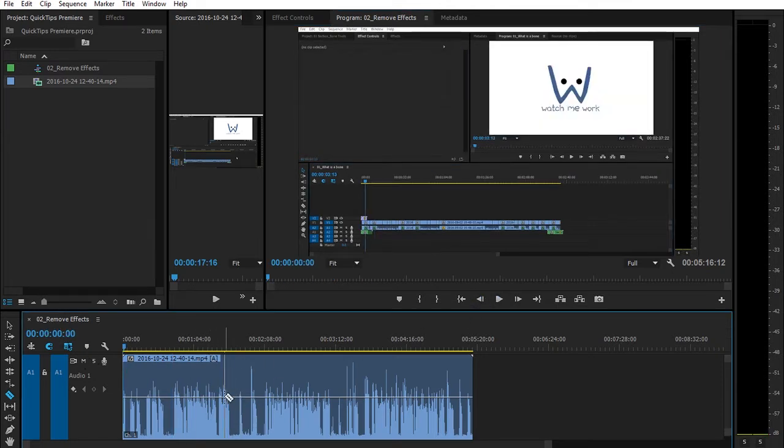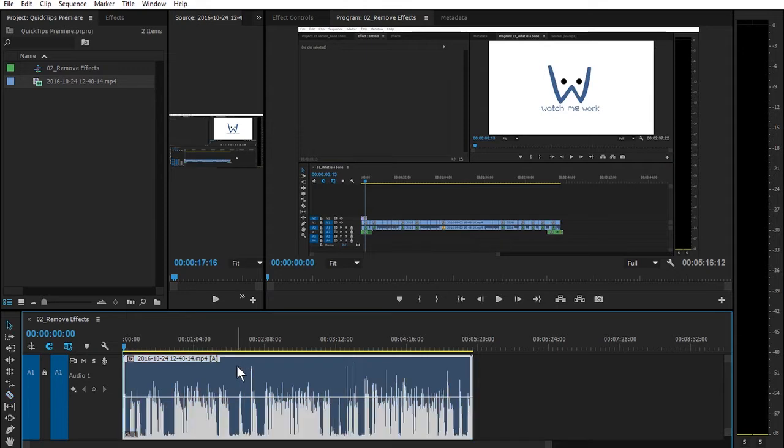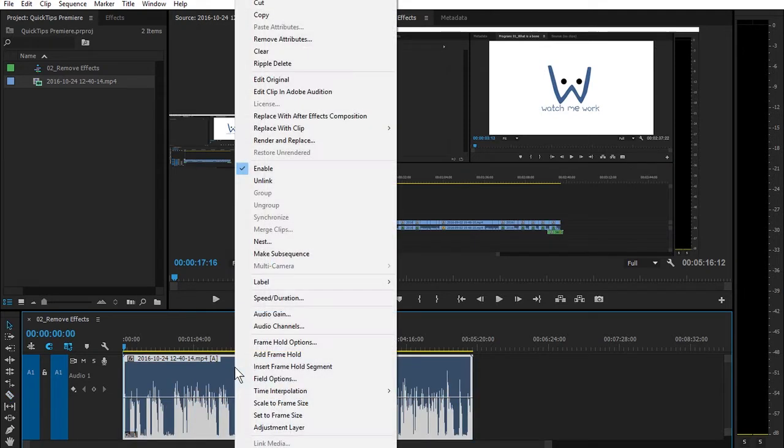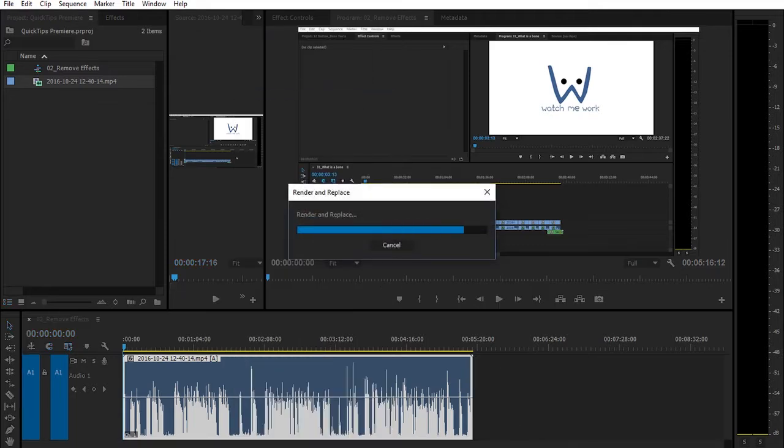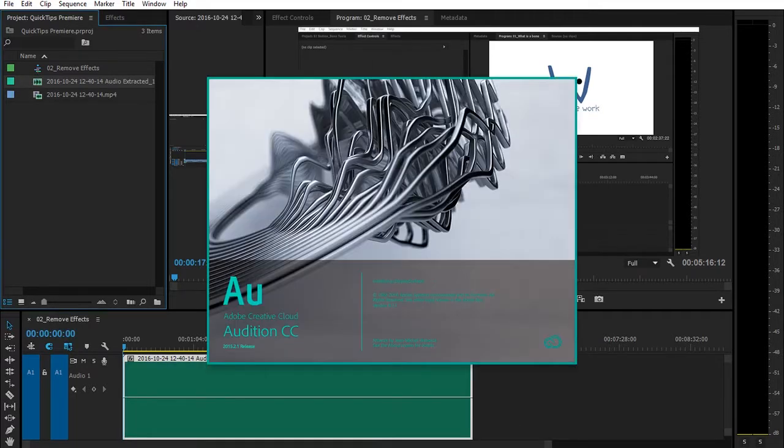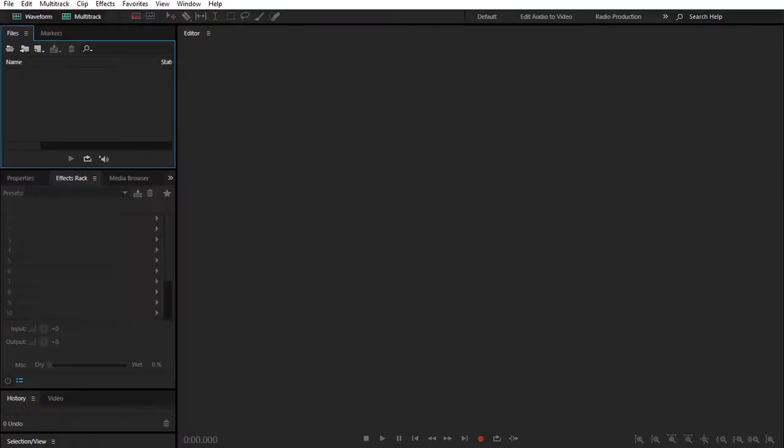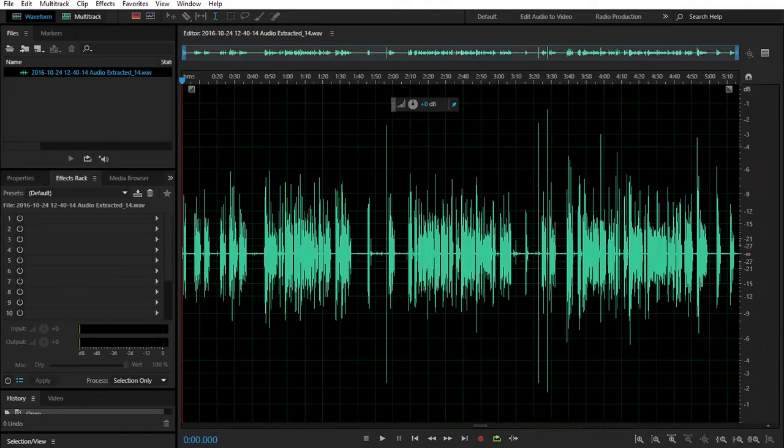What I'm going to do is I'm going to right click the audio clip, and then I'm going to edit the clip in Adobe Audition. So you would need the Adobe Cloud to be able to have this or both Adobe Audition and Premiere Pro.